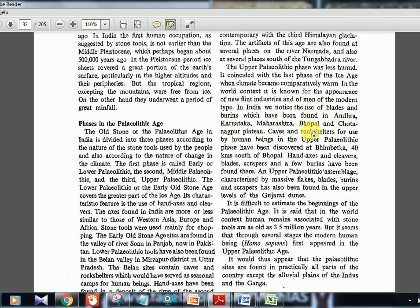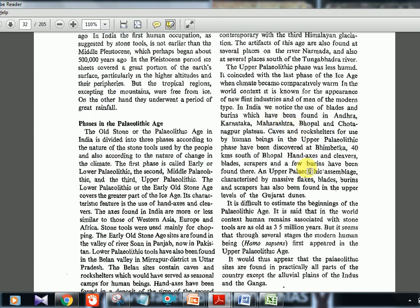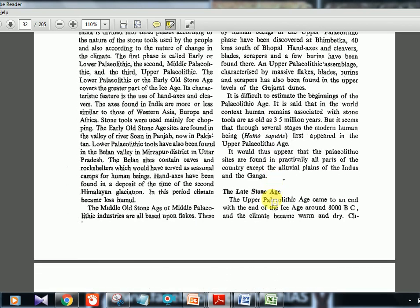Upper paleolithic sites are found in Andhra Pradesh, Karnataka, Maharashtra, Bhopal, and central and eastern India — almost everywhere. Caves and rock shelters were common. One very important site is Bhimbetka in the Vindhya hills of Madhya Pradesh — an upper paleolithic site with rock and cave shelters. In my Excel sheet I have it noted: MP, Bhimbetka, rock cave shelter. Also, tools in this phase include flint hand axes, flakes, blades, and scrapers — tools are increasingly improved. Importantly, present-day homo sapiens first appeared during the upper paleolithic age.